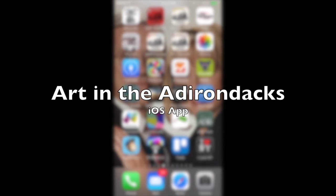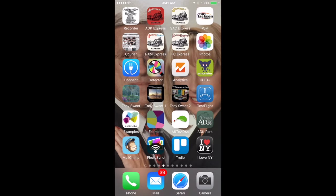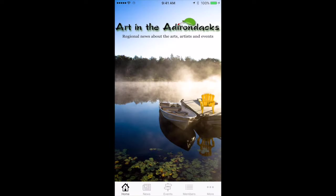This is Dave Warner with Art in the Adirondacks, and I'm going to give you a quick overview of the Art in the Adirondacks iOS app. You've got the little green leaf here in the center of the screen. I'm going to tap that and launch it, and you'll see that it brings up the Art in the Adirondacks app.